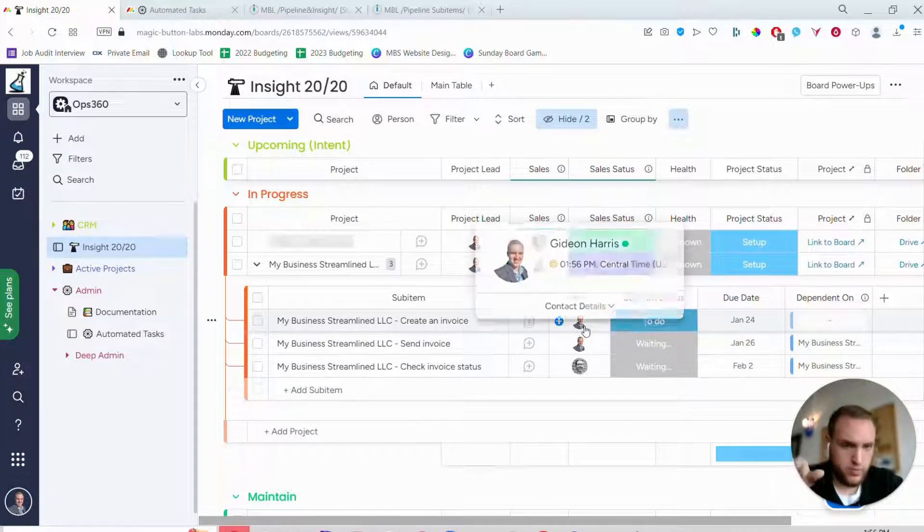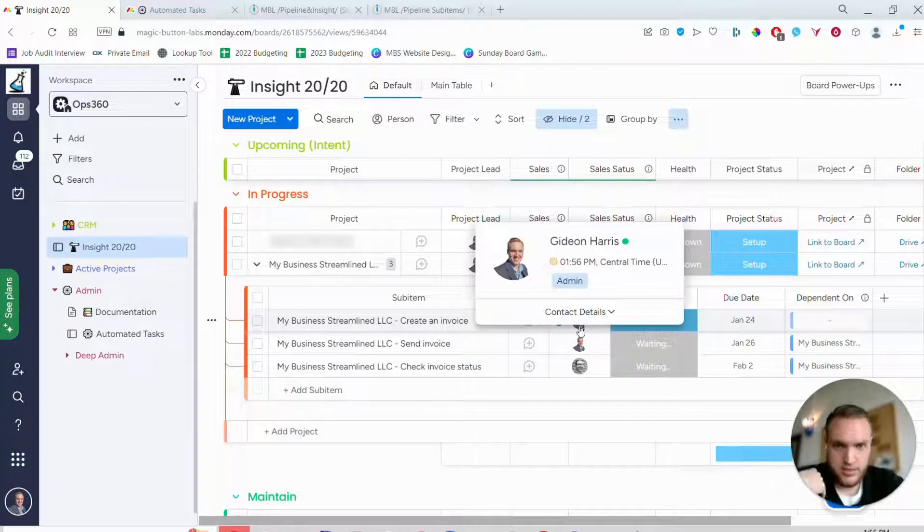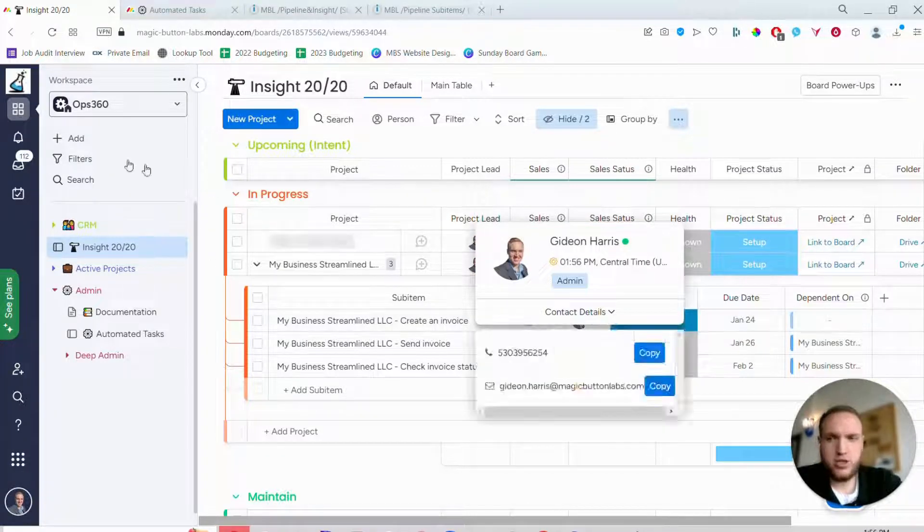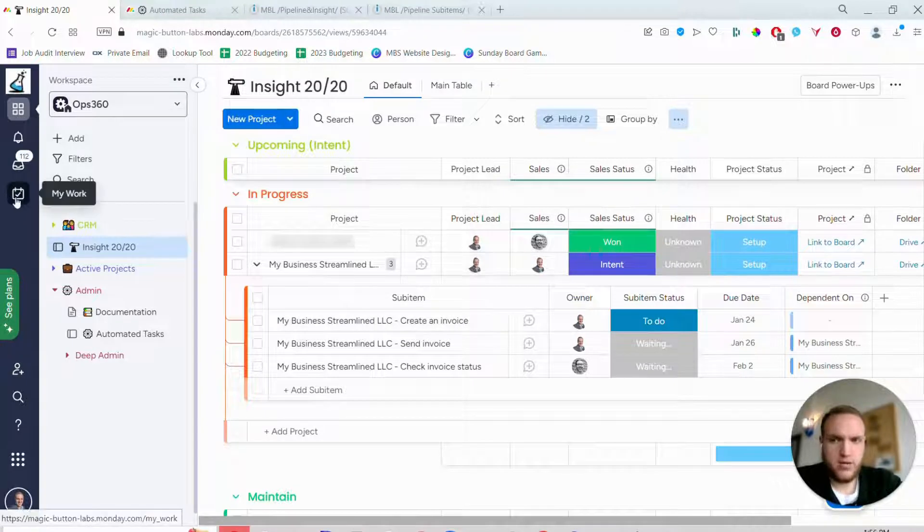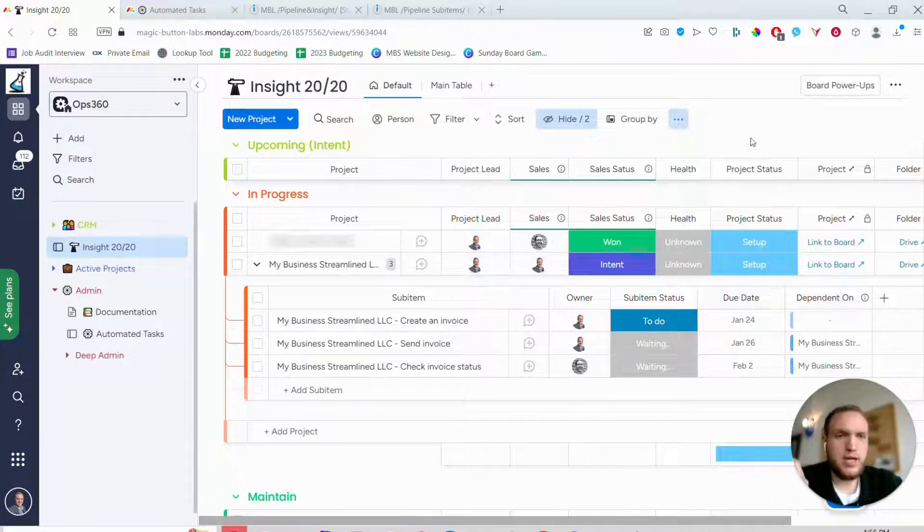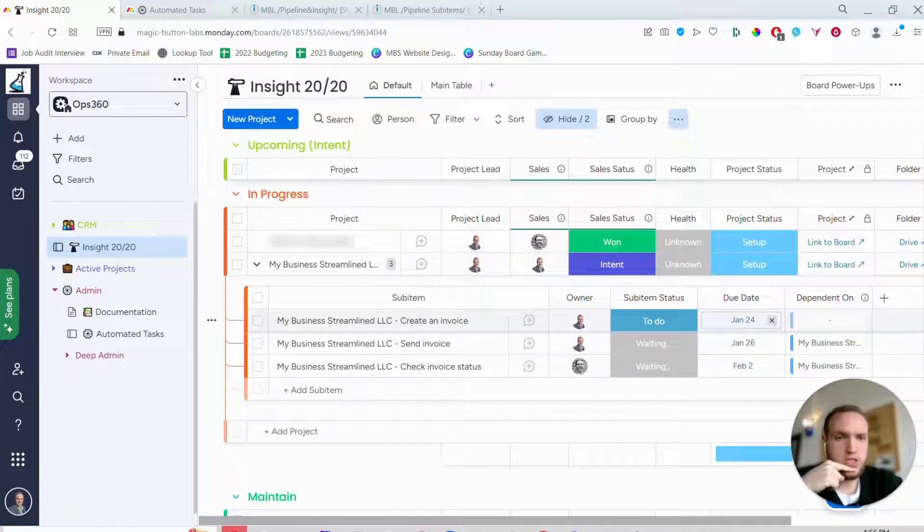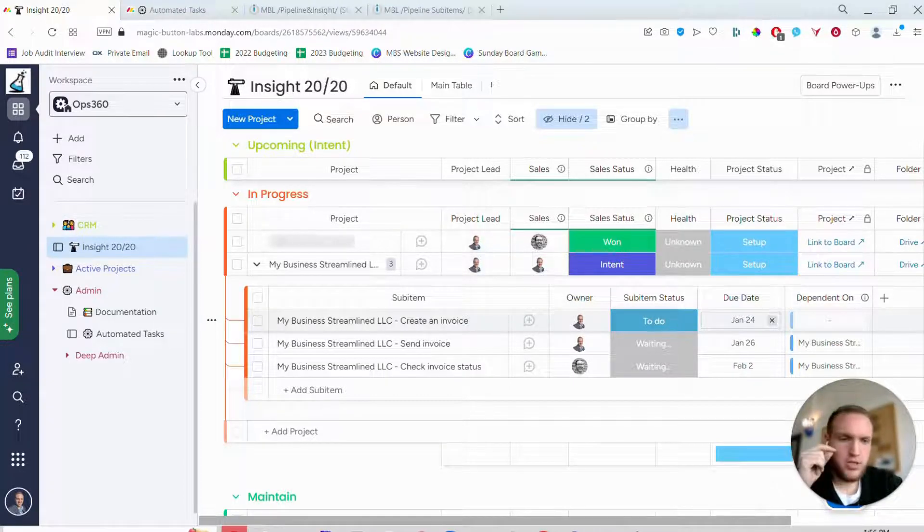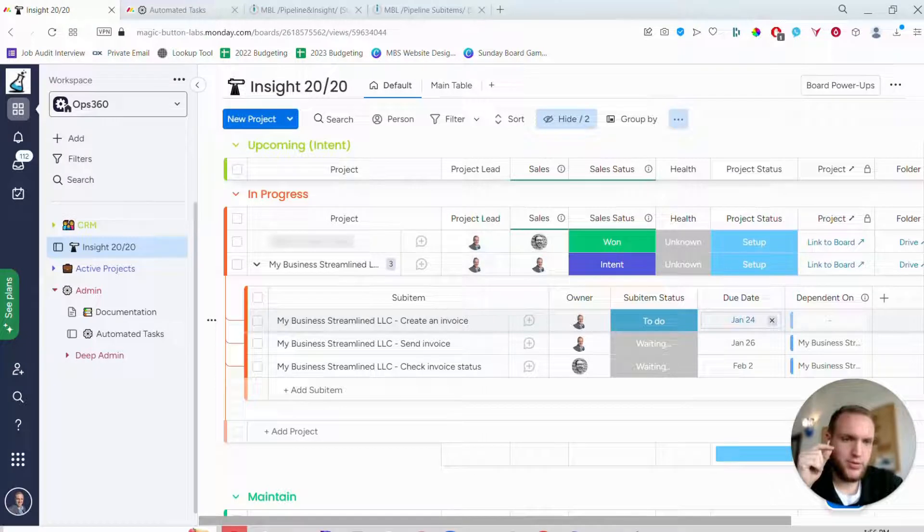So by default this task will get created and it'll change it to to do. In this case that's me - I'll see this in my to-do list on Monday in the my work section, which means I can go and start on it. And I have a due date built in there as well, in this case due date of January 24th, so I need to complete this task on January 24th.